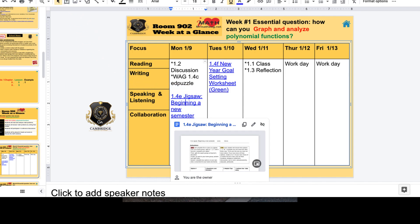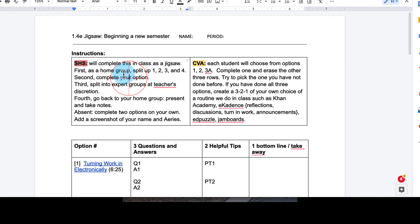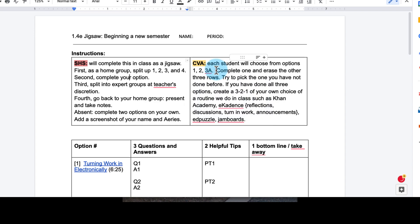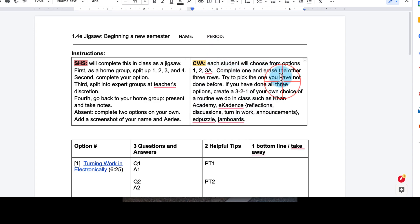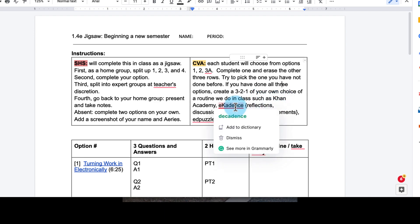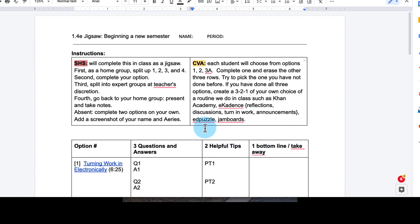Let's talk about this Jigsaw, beginning of a new semester. Go ahead and click on that, make a copy. CVA, each student will choose options from 1, 2, and 3a. For 3b and 4, don't apply to you. Complete one and erase the other three rows. Try to pick the one that you have not done before. And if you've done all three options, create a 3-2-1 of your own choice of a routine we do in class, such as Khan Academy and Cadence Reflections, Discussions, Turning and Work, and Puzzles and Jam Boards.